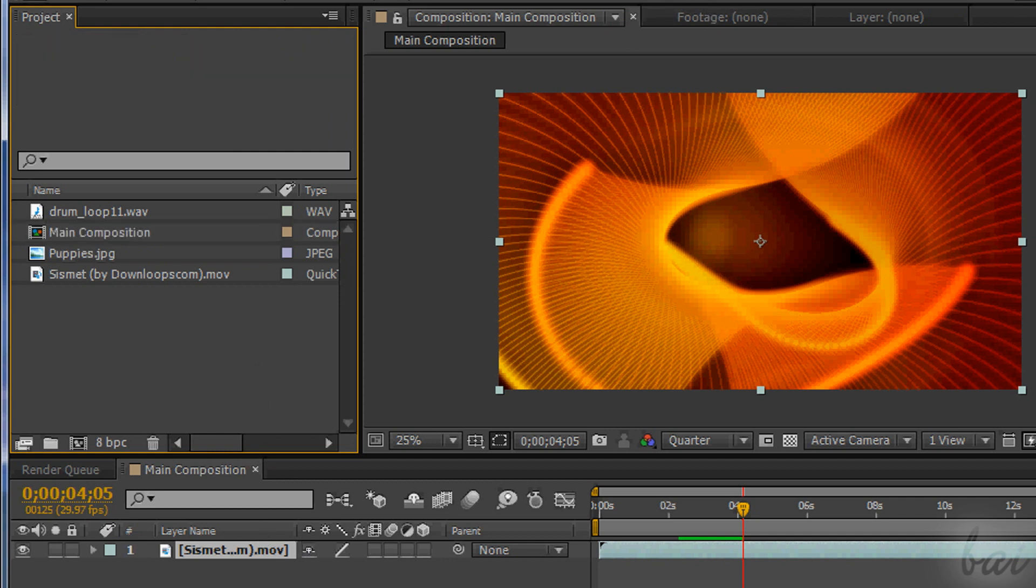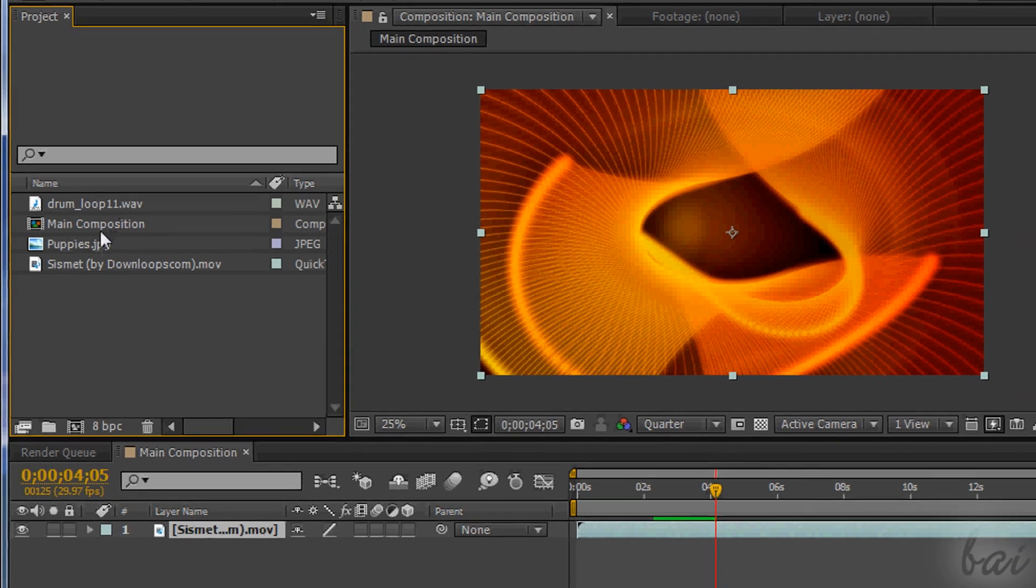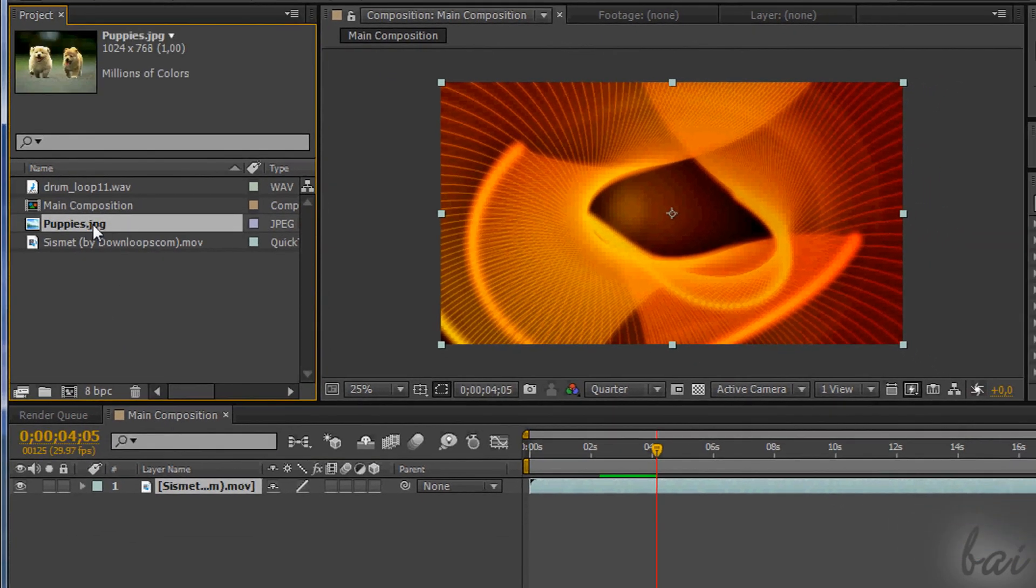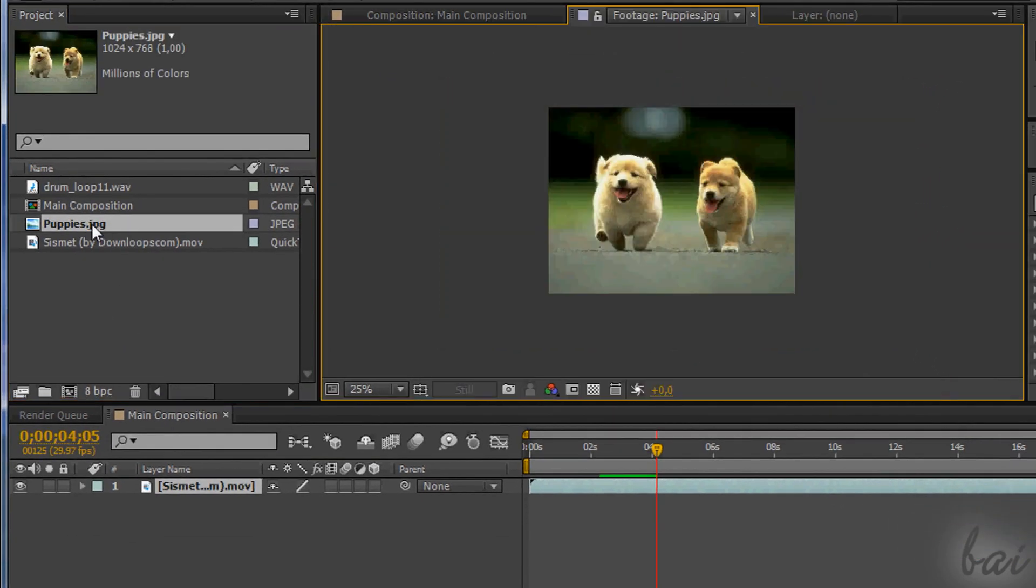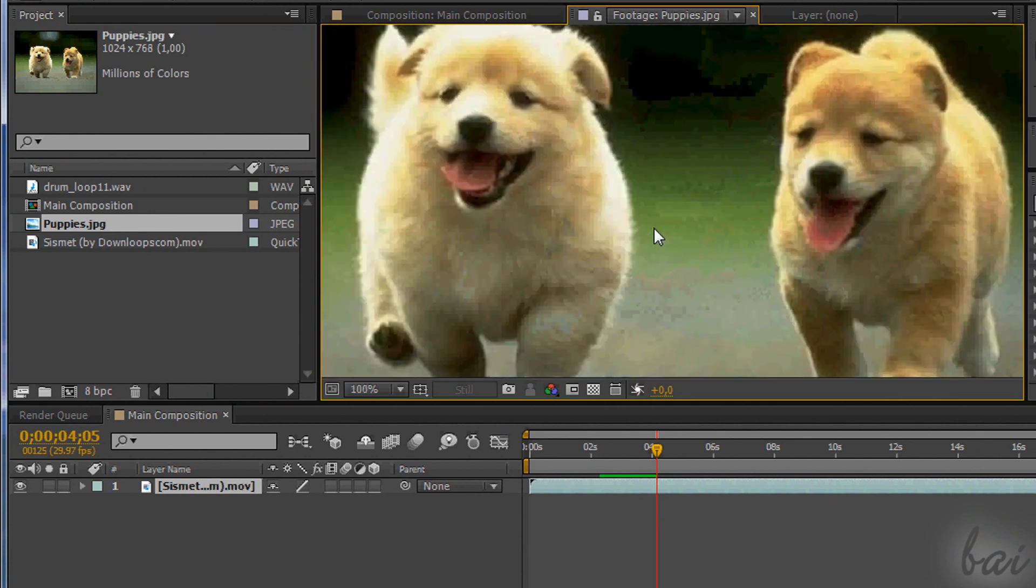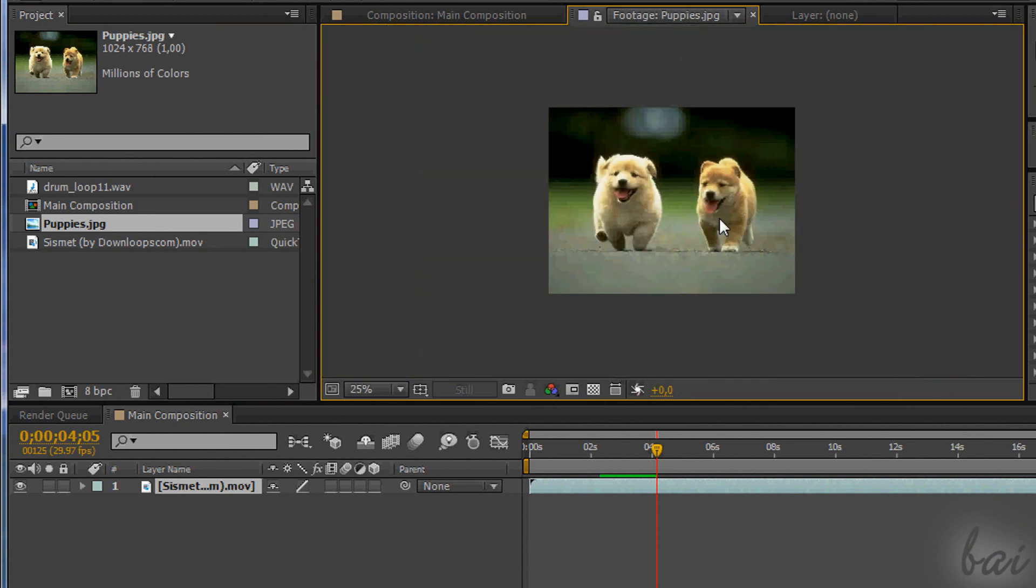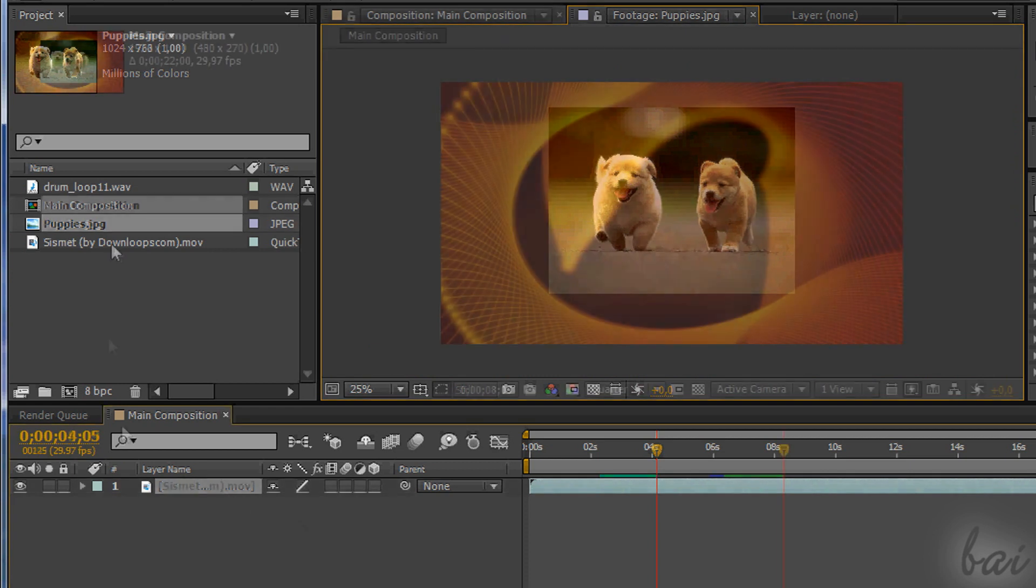The project window shows you the files you are using. Open a file double-clicking on it. This will be shown in a new opened window with the title containing the name of the file.